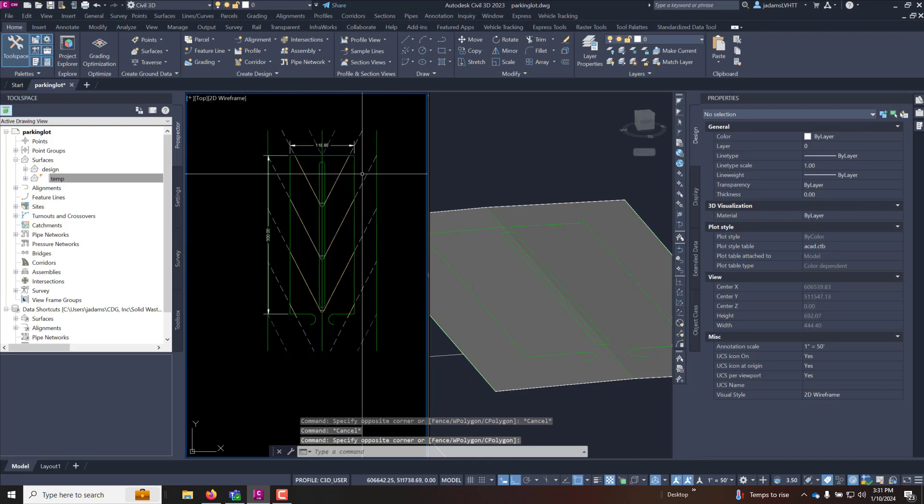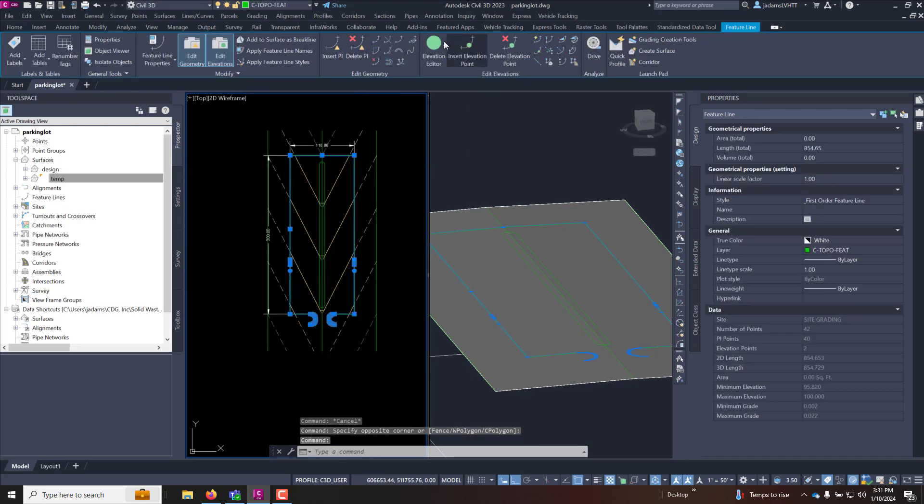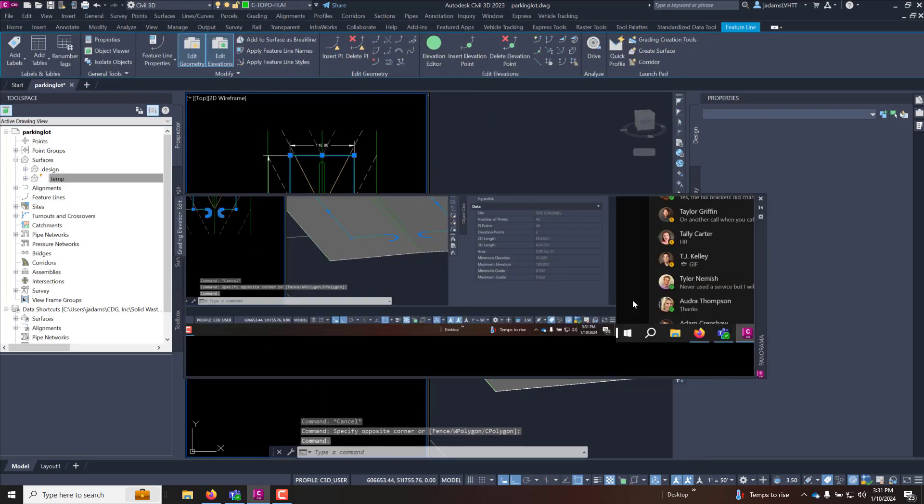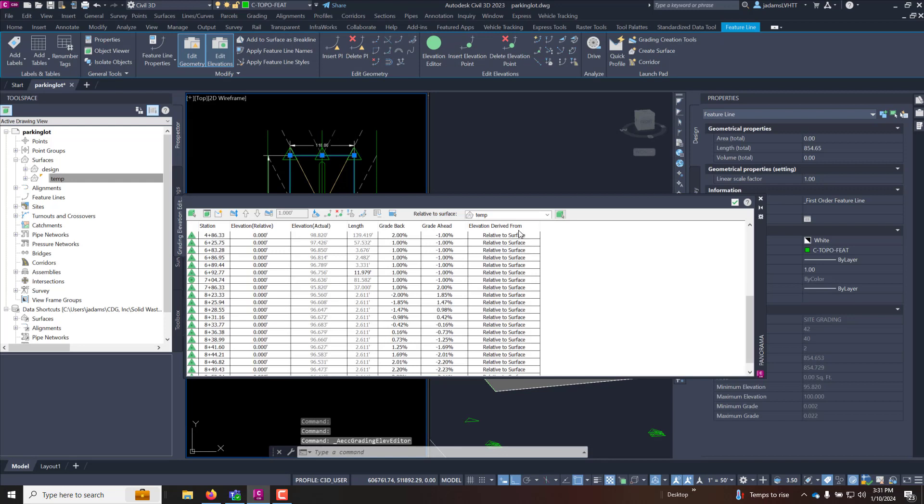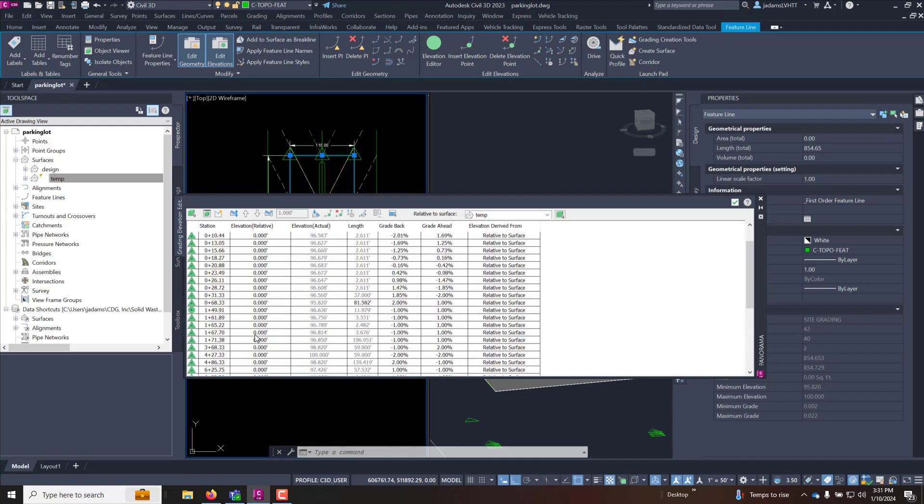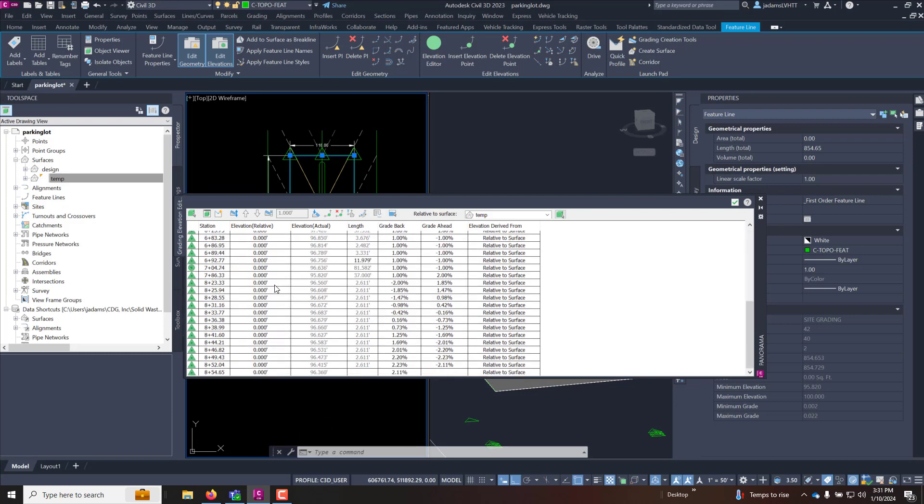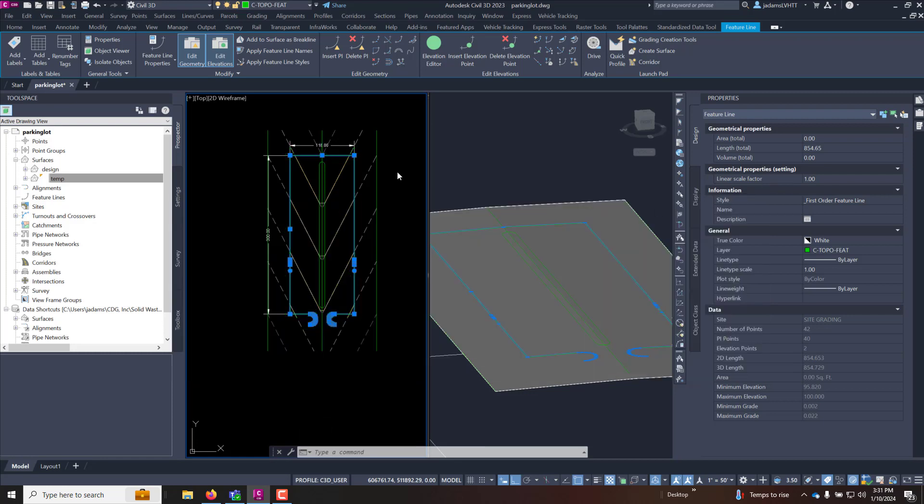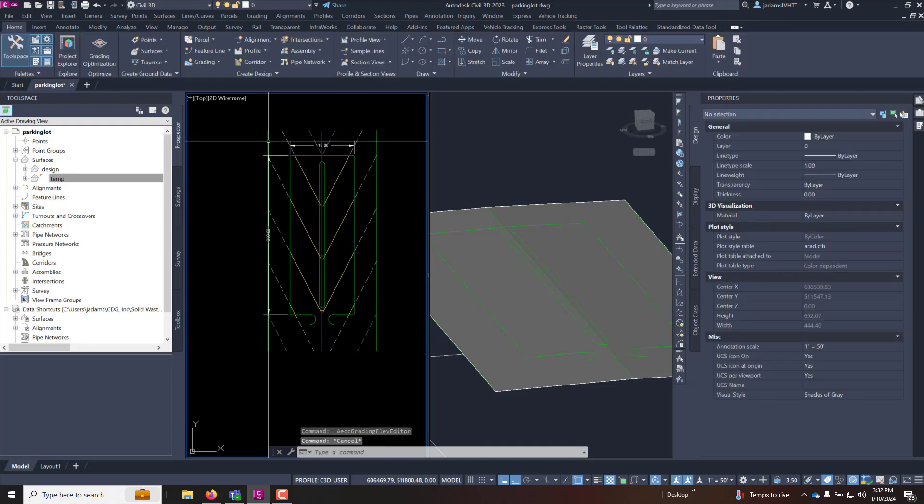Now this feature line if I select it and I go to my elevation editor you will see that it's set to relative to surface and a relative offset of zero. It did that automatically in the way that we imported it. So if I change my temp it will change the surface.